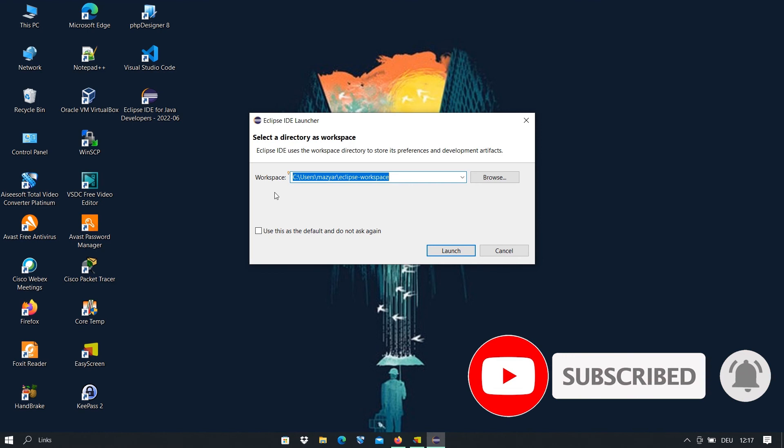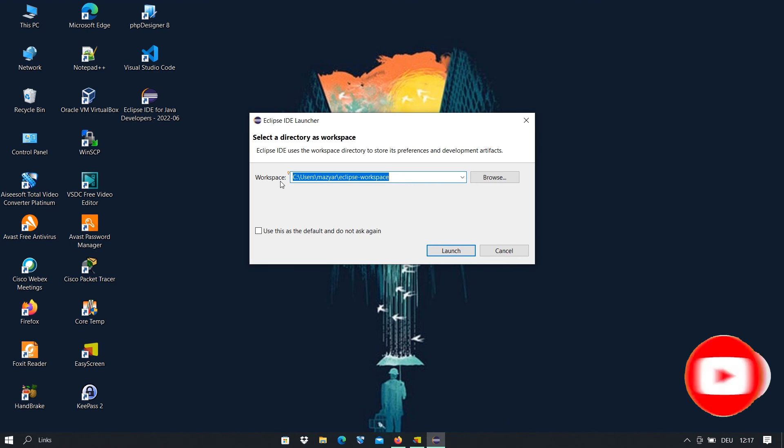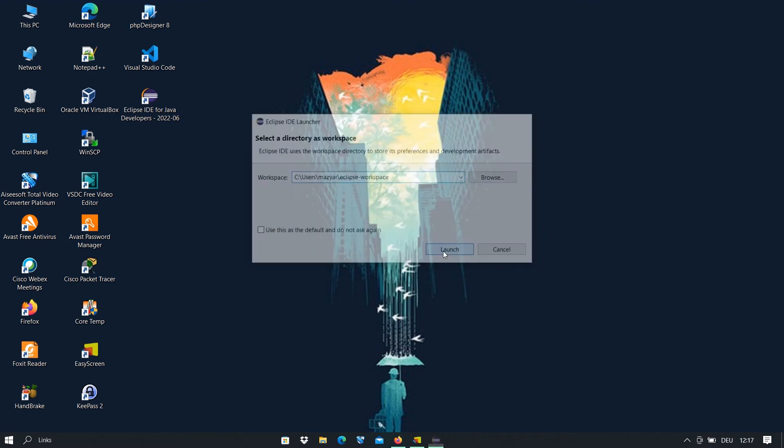This is the workspace. All of your Java projects, your Java programs will be installed here. If you want, you can of course change it. If not, you can let it as it is. I don't do it and I just click on launch.